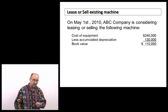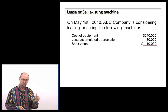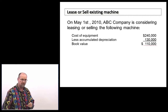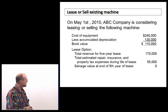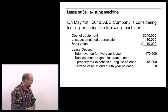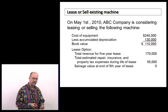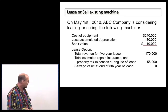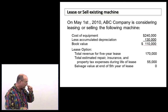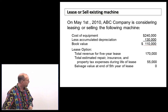What's relevant is how much revenue we would get from leasing versus selling, and what costs are associated with each option. Book value is a sunk cost and therefore irrelevant. I can lease this piece of equipment for five years and receive revenue of $170,000. The various expenses associated with maintaining and leasing the machine would be $55,000, with zero salvage value at the end of the lease. If it had a salvage value, that would factor into the consideration.